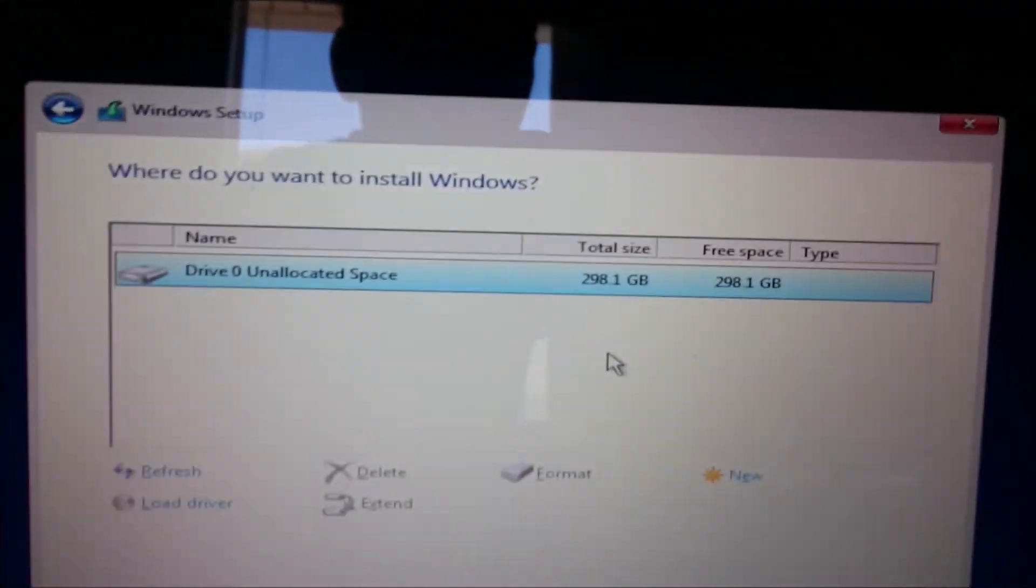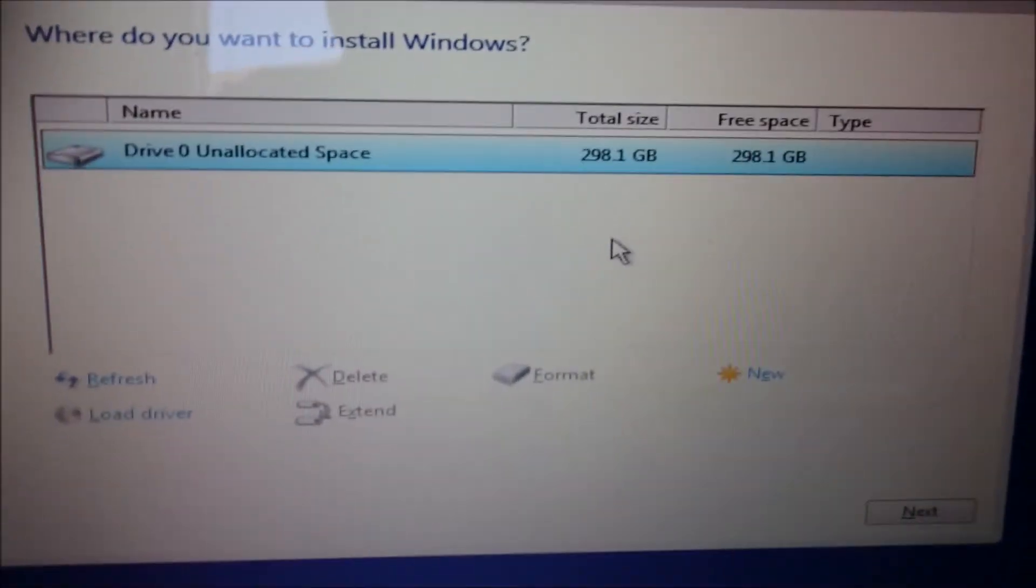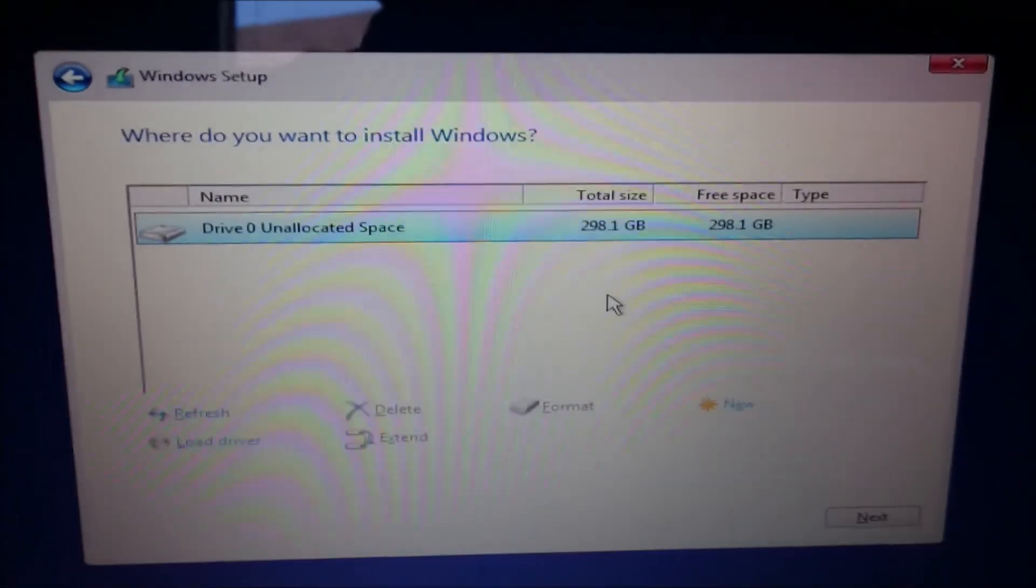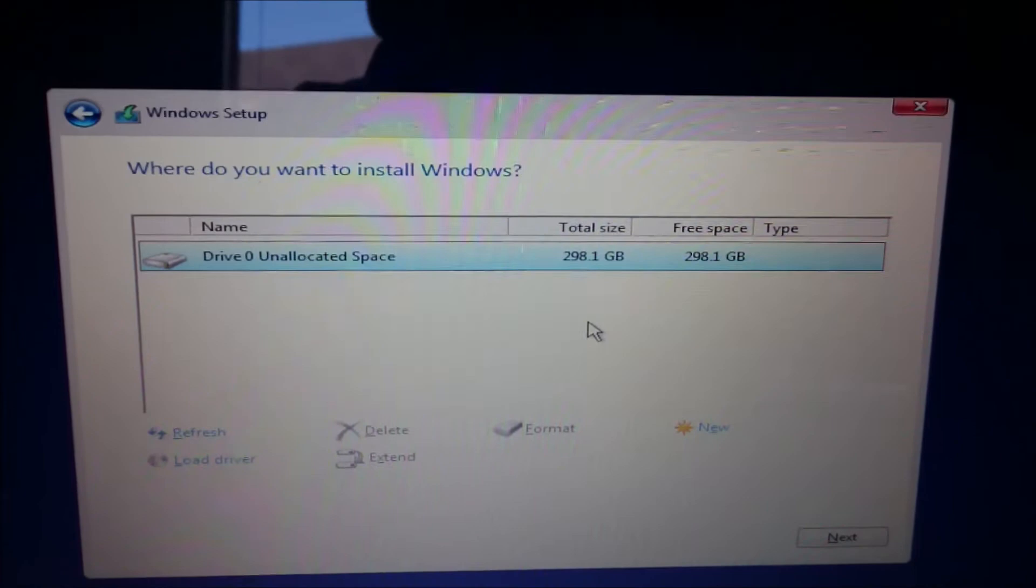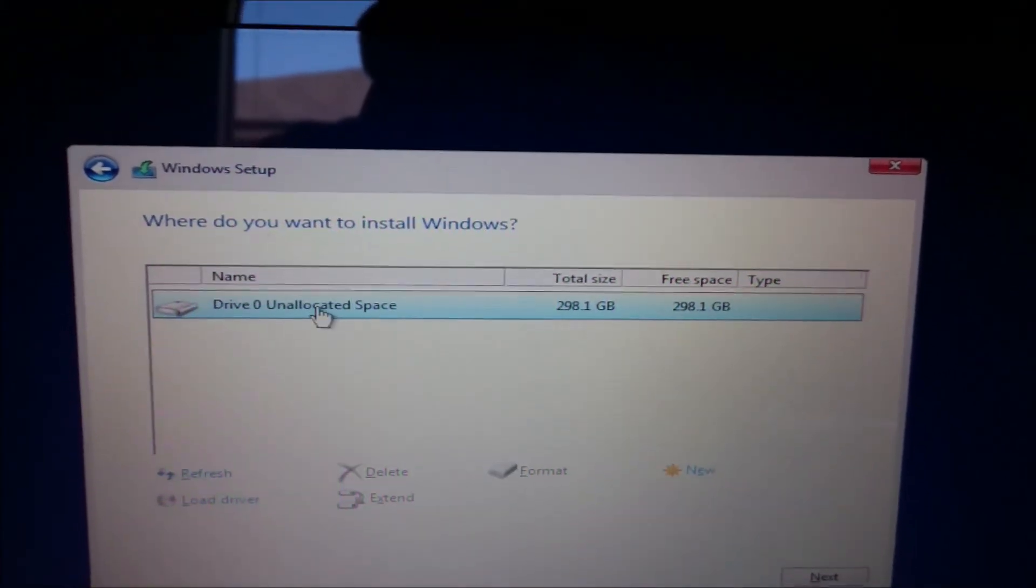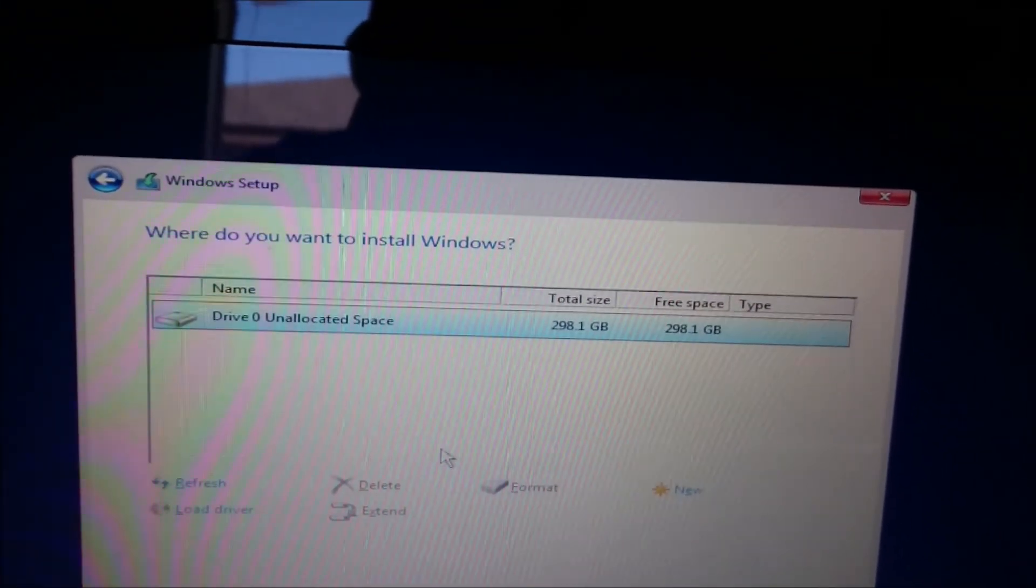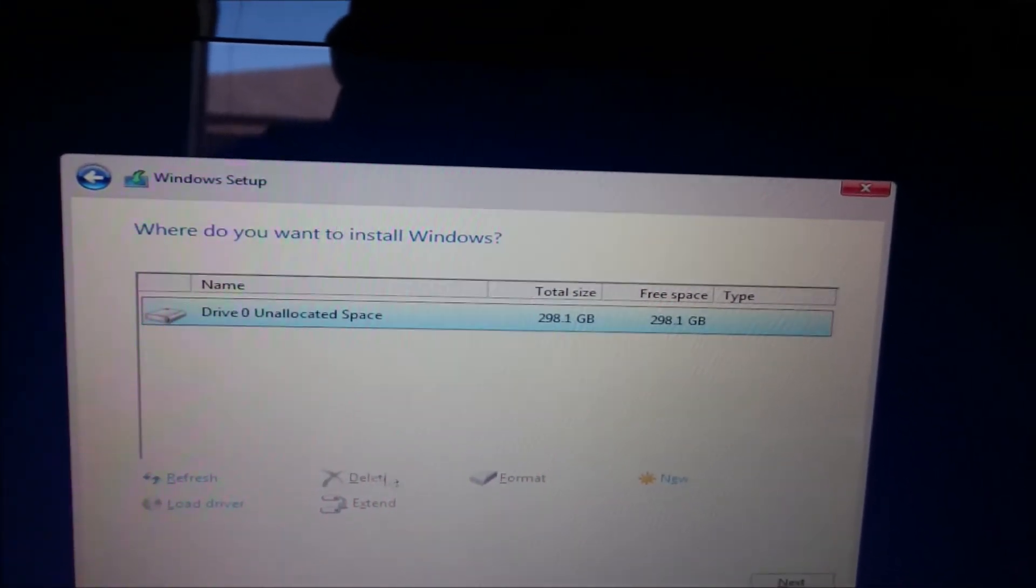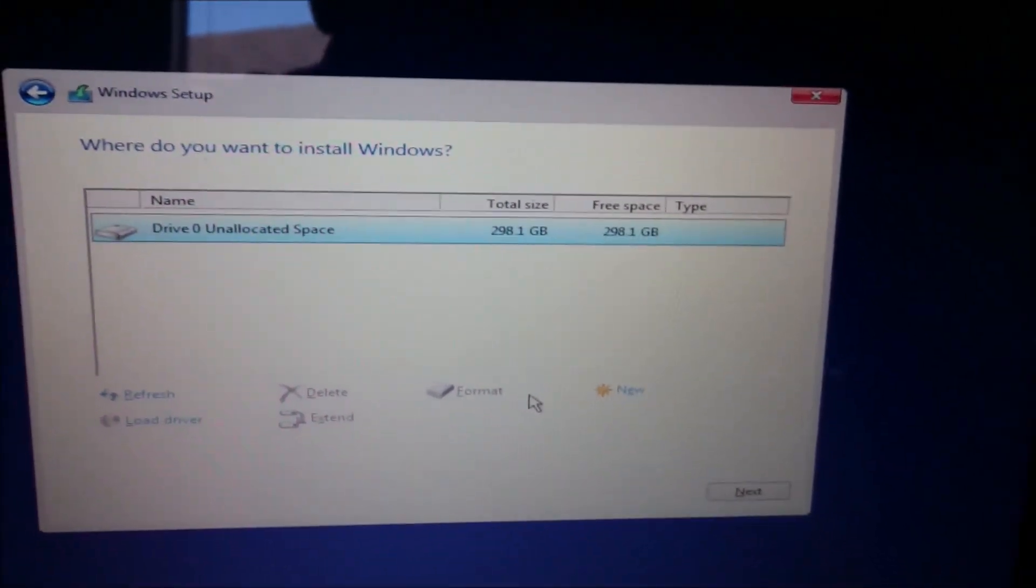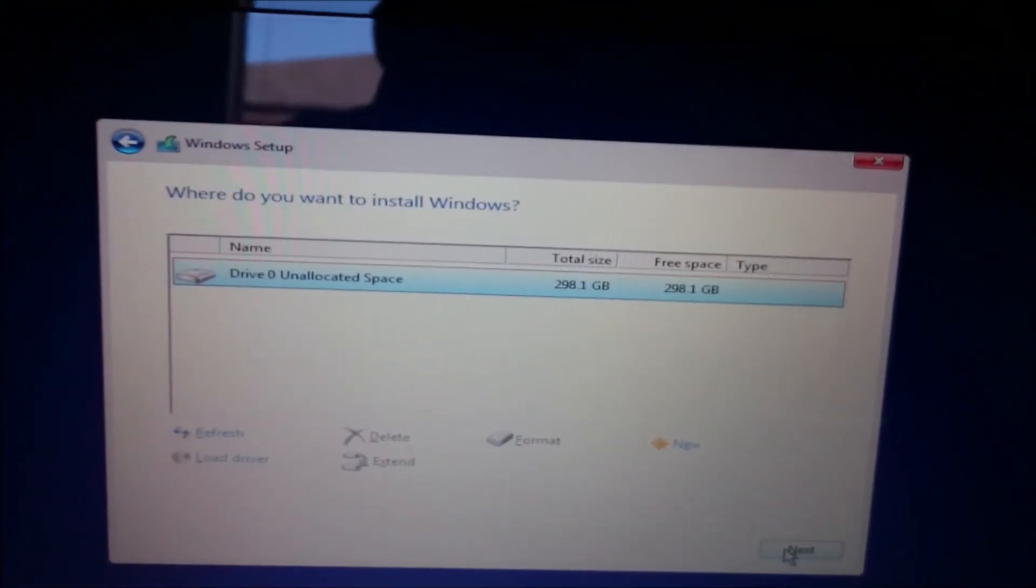All right, so once you've done that and it's completely wiped out, you'll have unallocated space, as I said. And what you want to do is just click next.